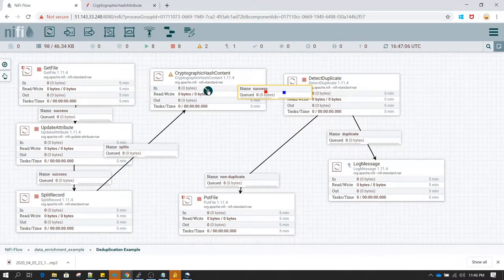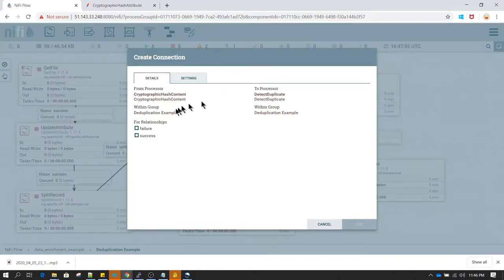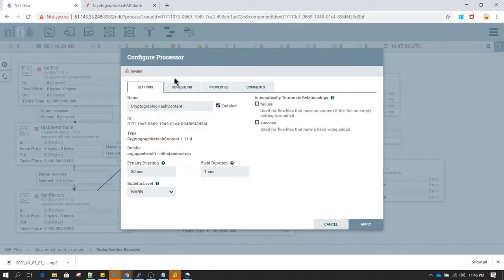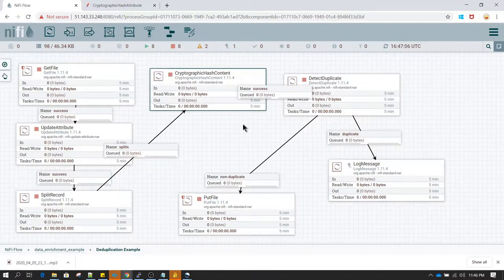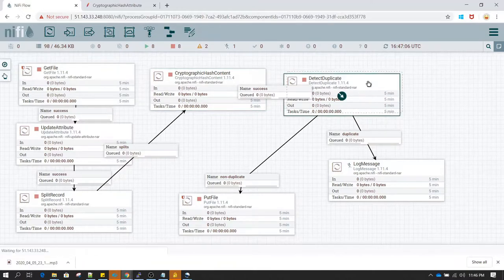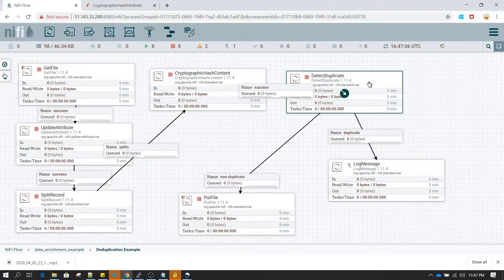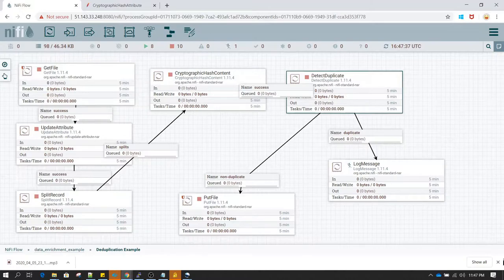For failure, you can decide whether to connect it, but I just want to do a self-termination for failures. Remember, this detect duplicate uses the hash service — the distributed map cache service — which we have already created in the last video. If you have not watched how to create that, please watch the previous video and then you will be able to understand this tutorial better.